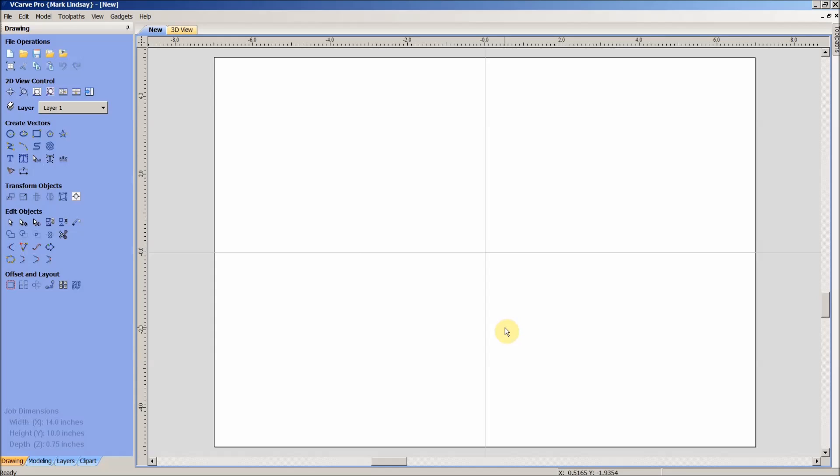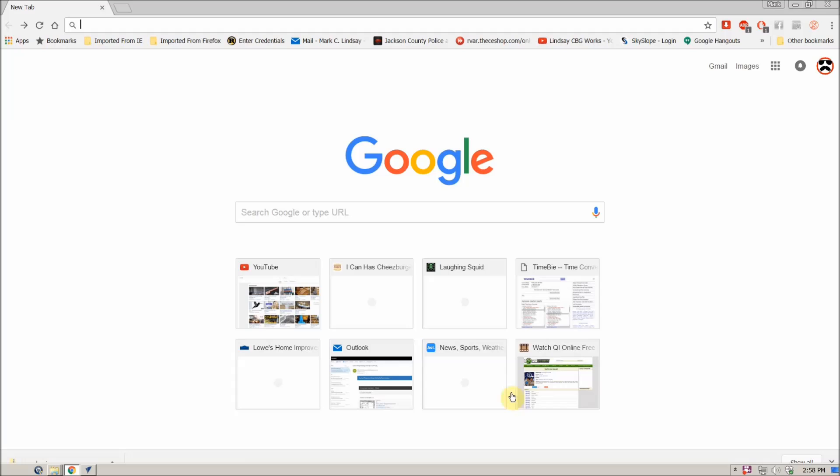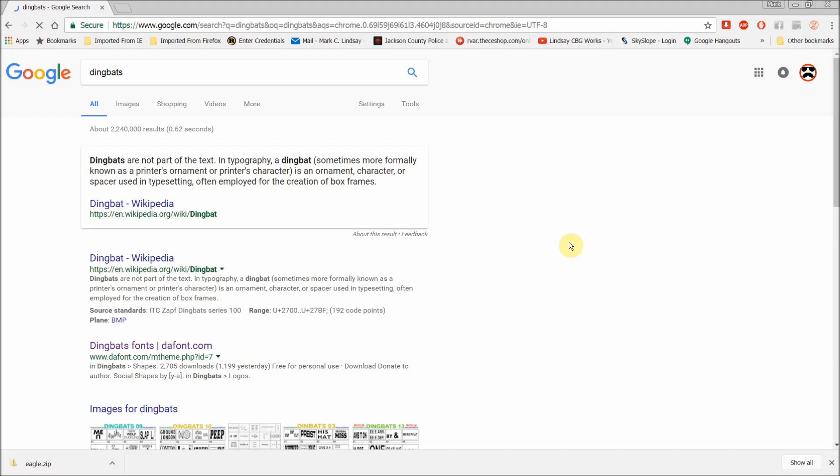You can go online and search for a whole bunch more, and believe me when I say there are a bunch. We just go in here and do a Google search, and we'll look for dingbats, which obviously is something that I have already searched for several times.